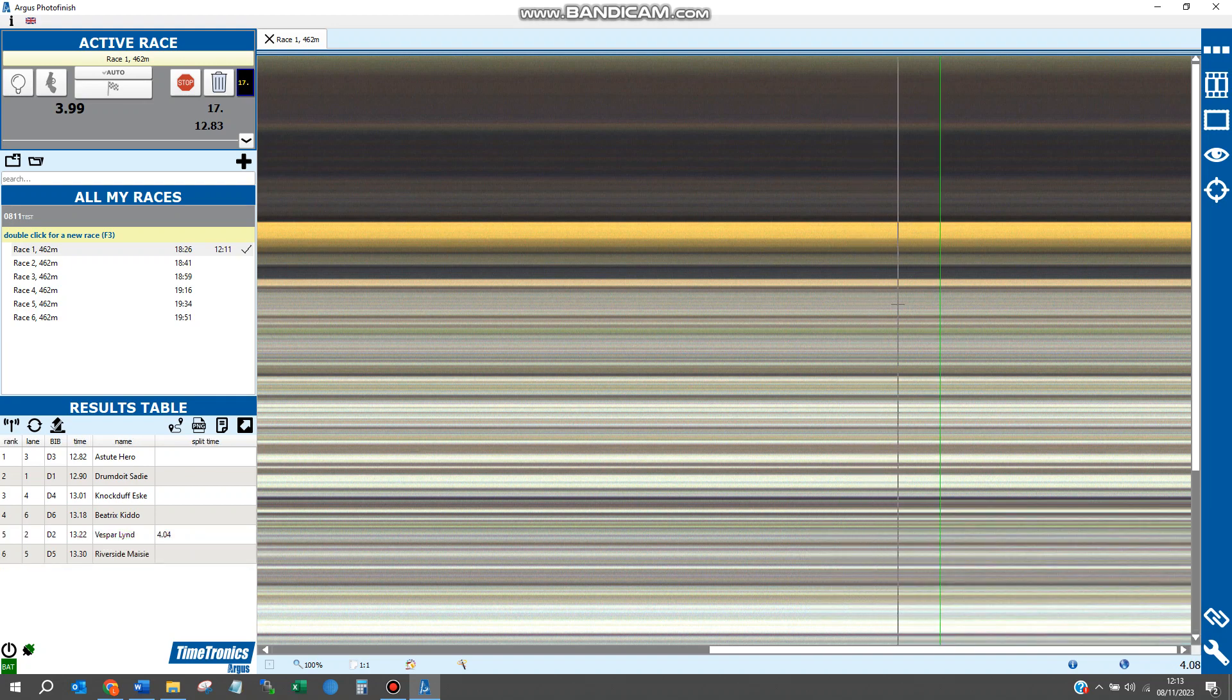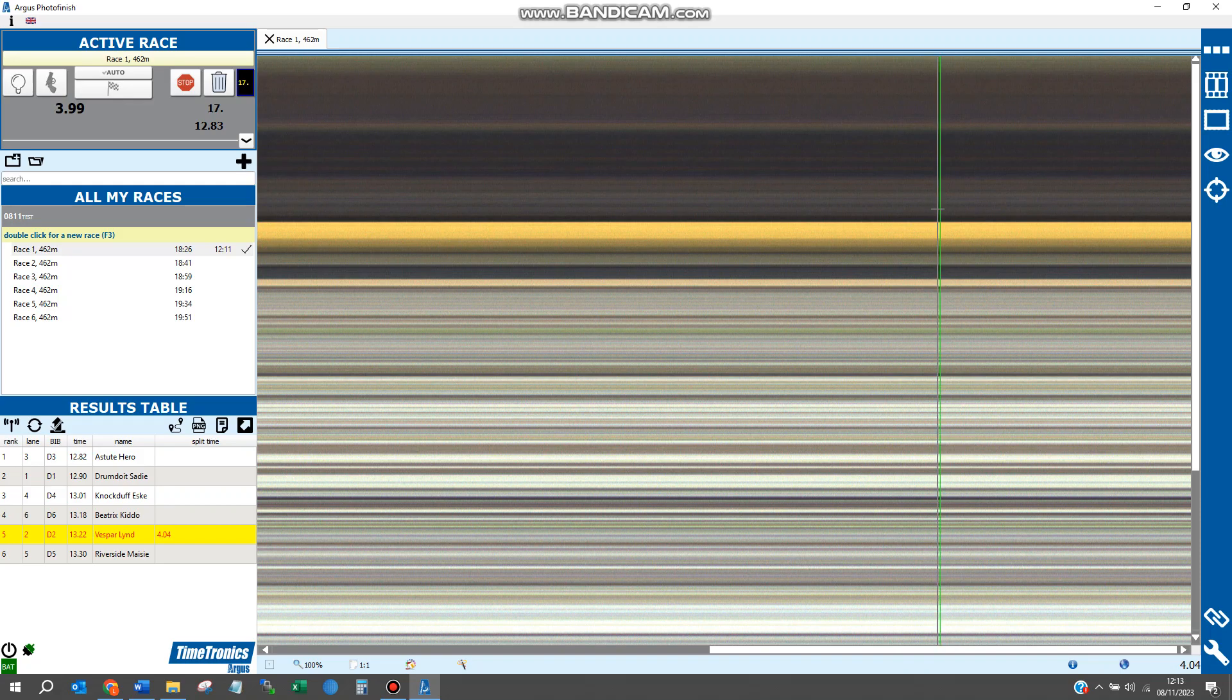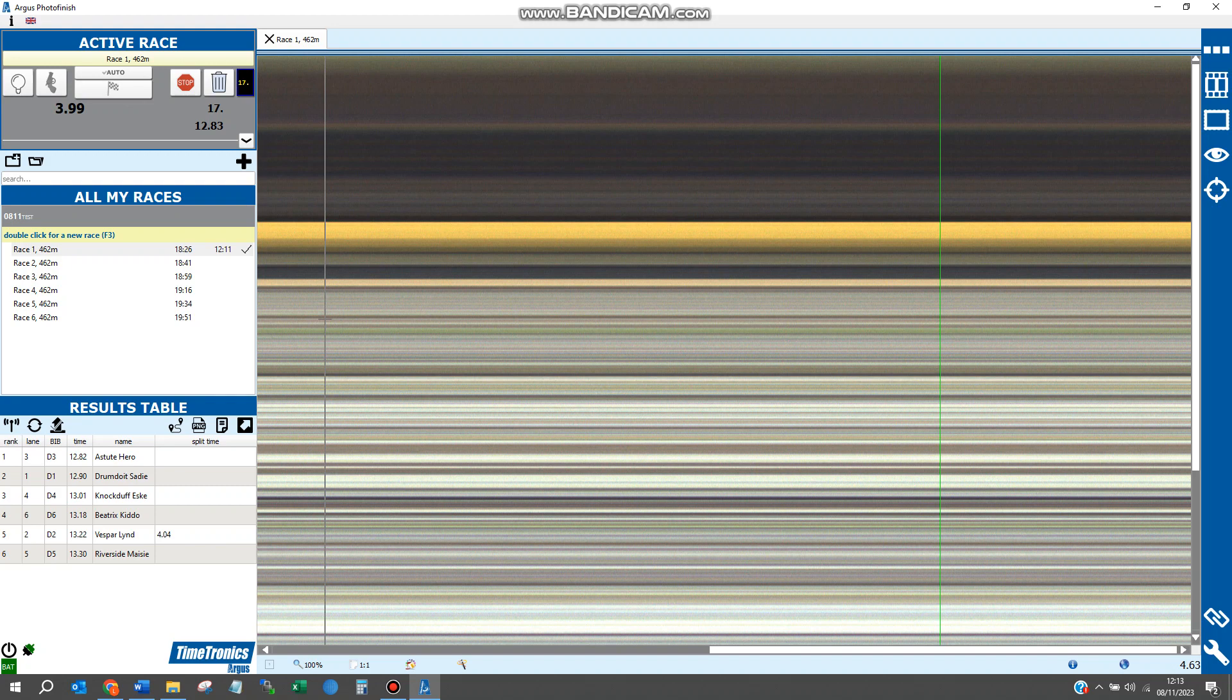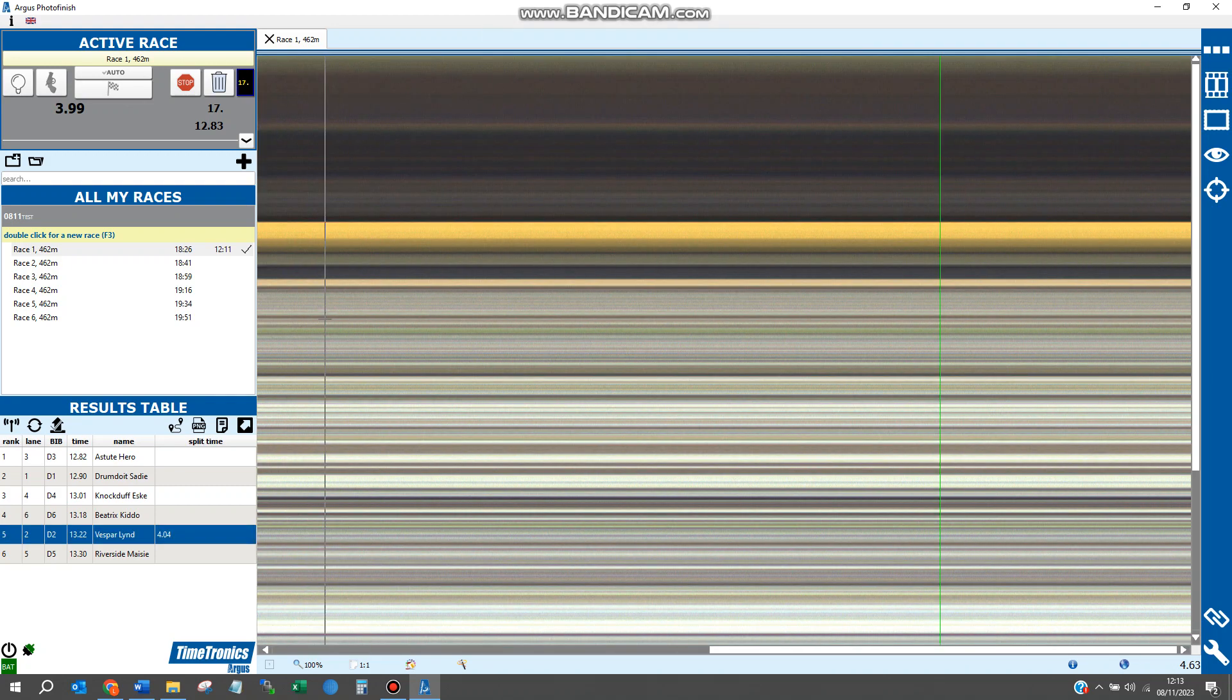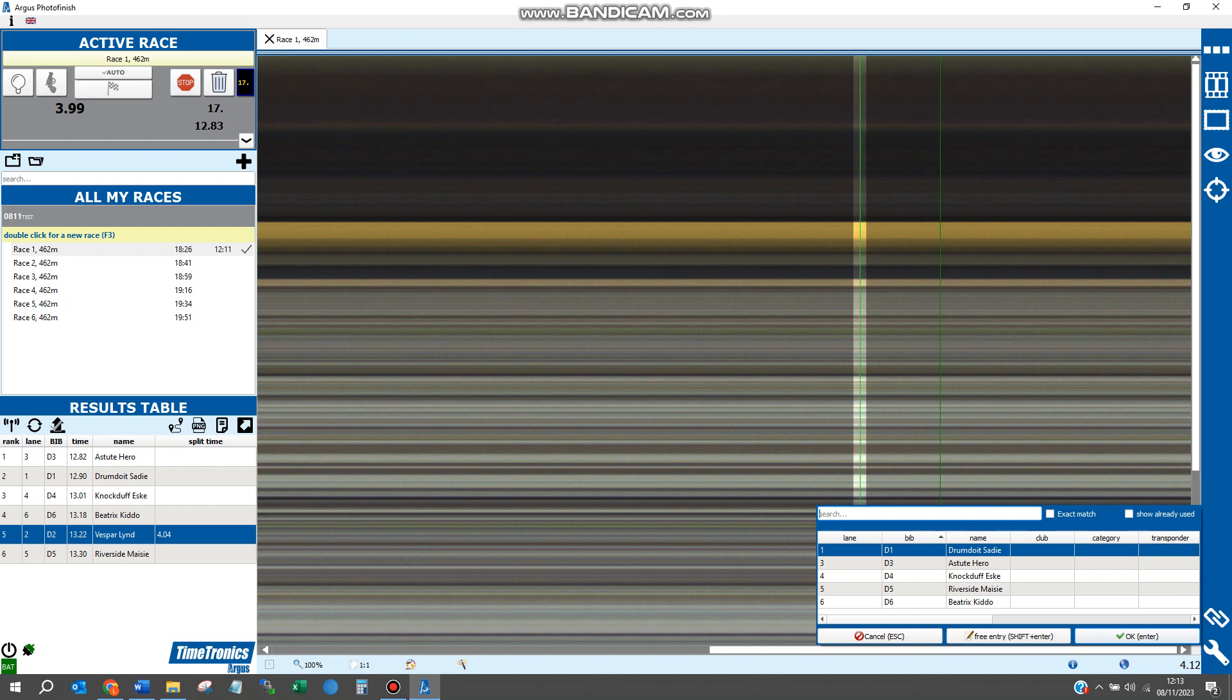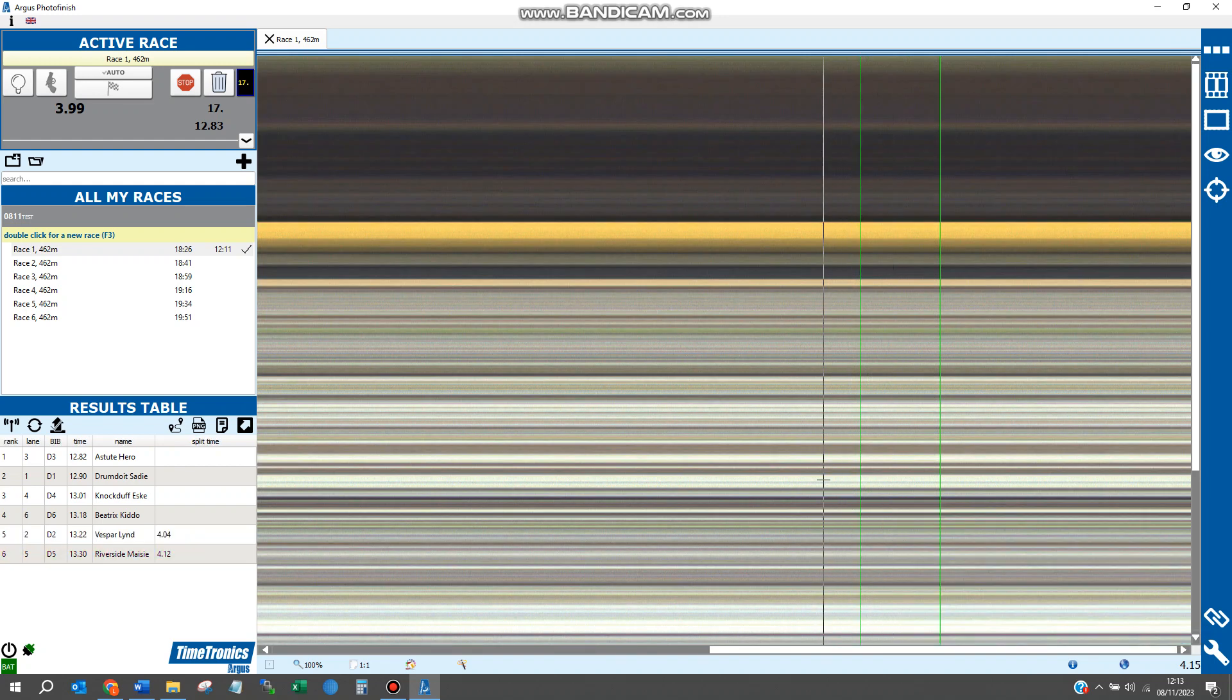You'll see this time a green timeline appears, meaning it is a split time not a finishing time. You'll see in the results table that a split time has been given to that dog. Repeat this for all remaining dogs.